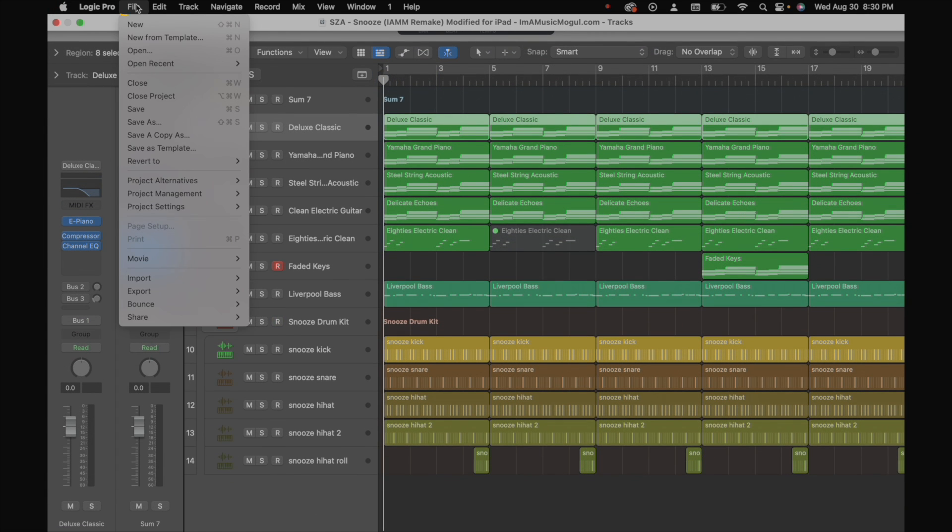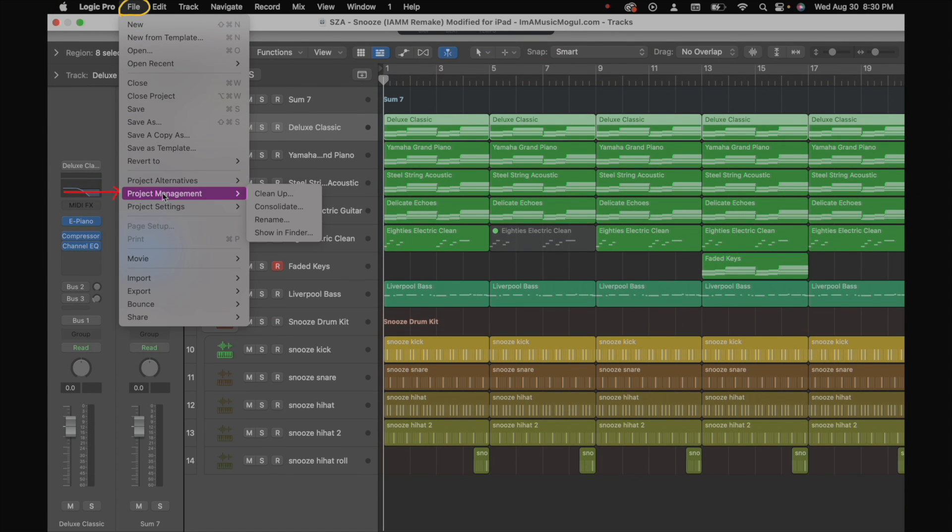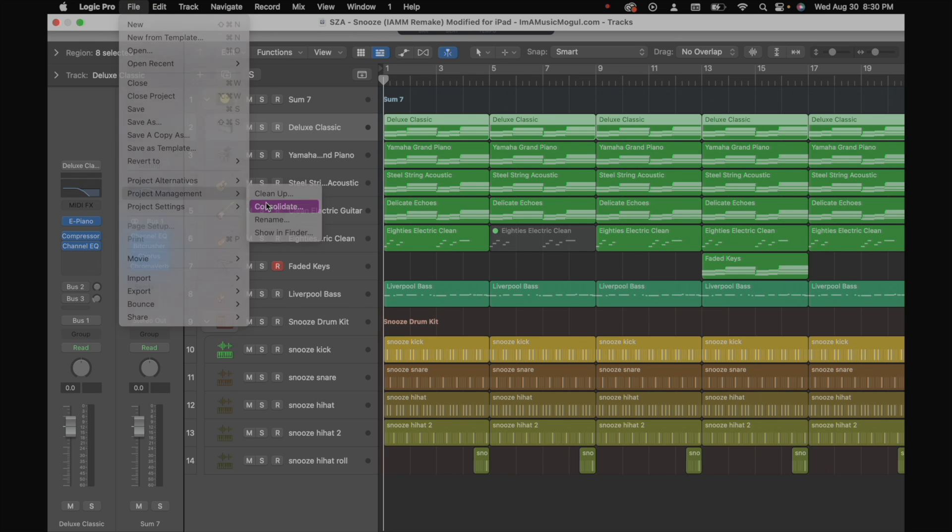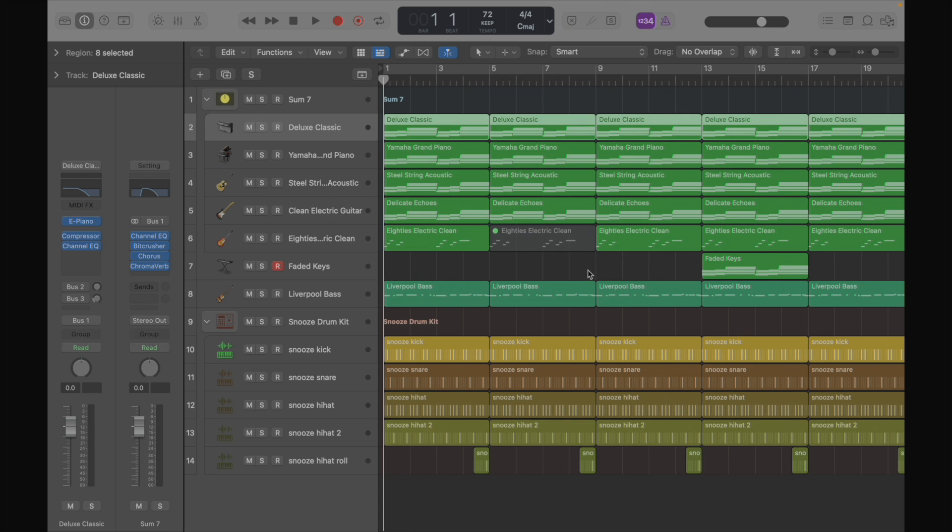So the next thing we're going to do is consolidate the file by going to project management consolidate. Alright. It's pretty simple. Make sure you have all of these boxes checked.